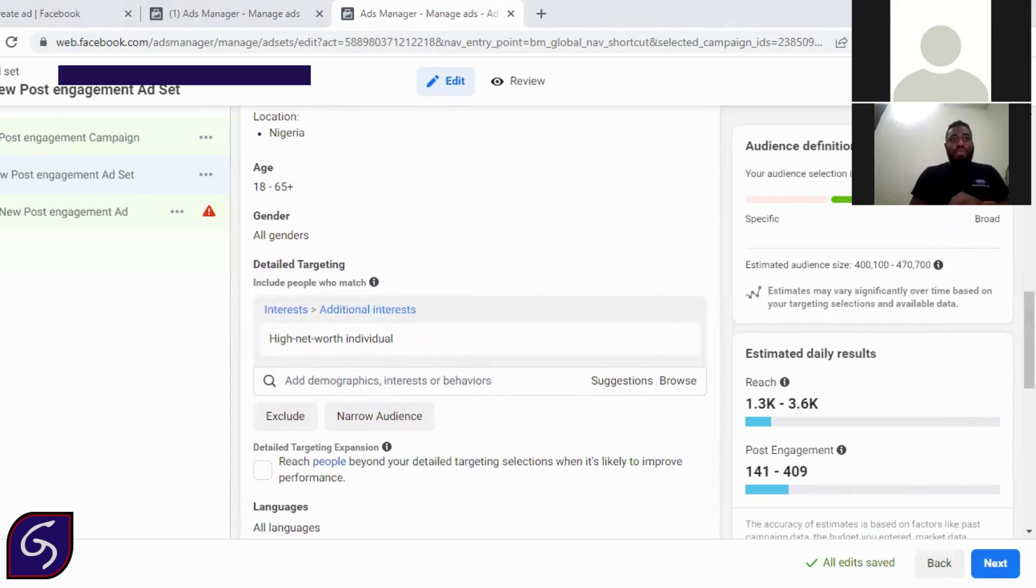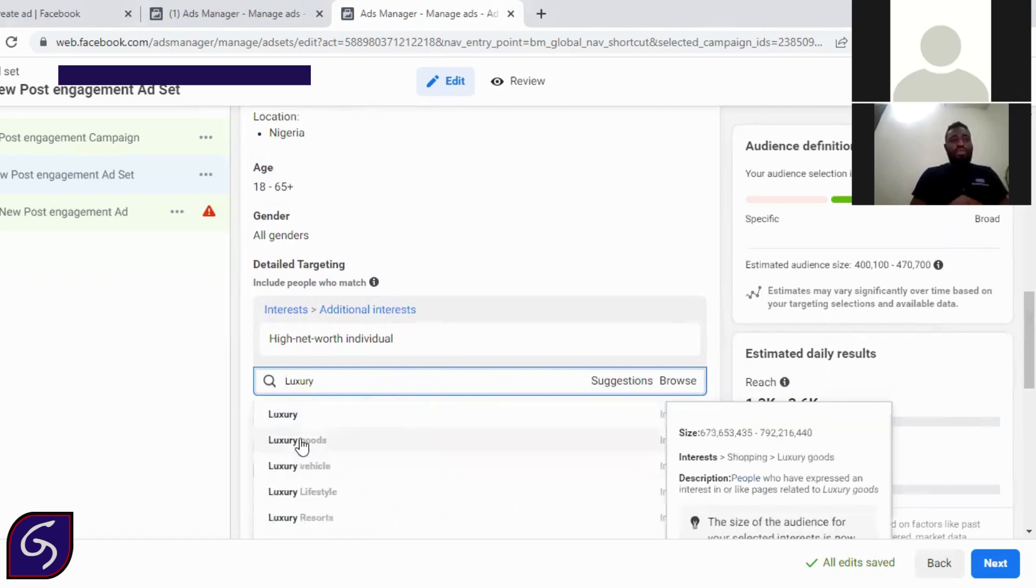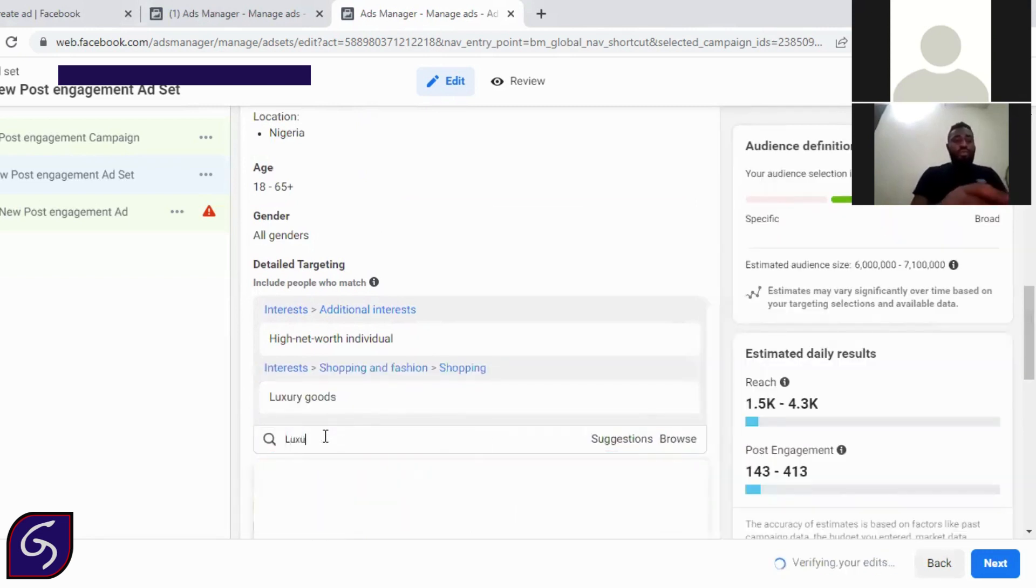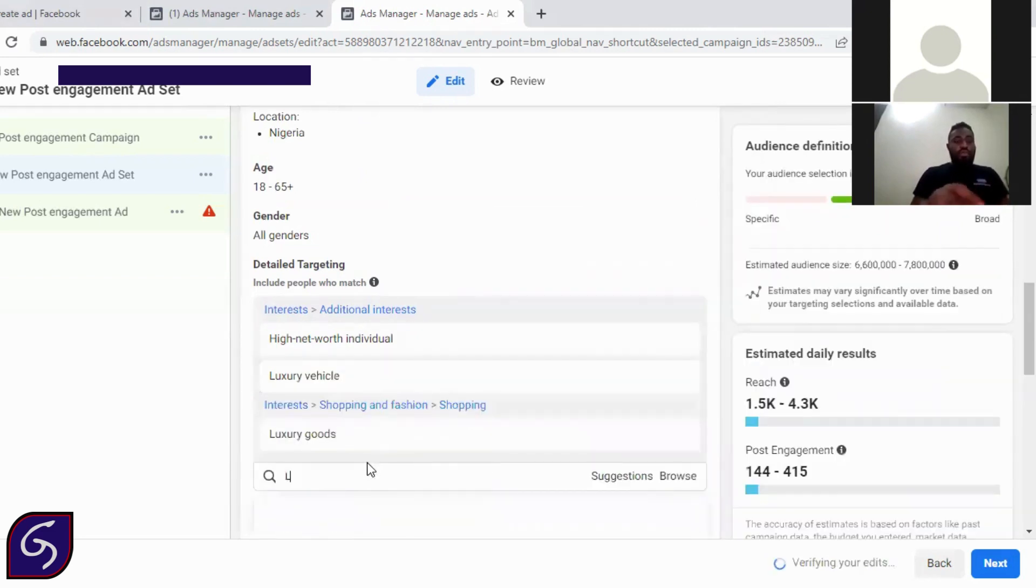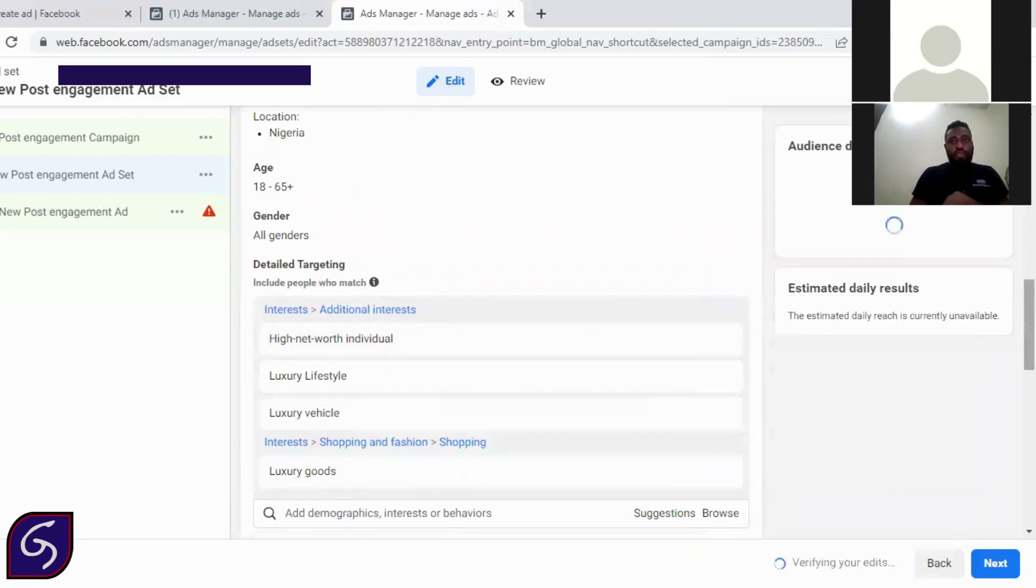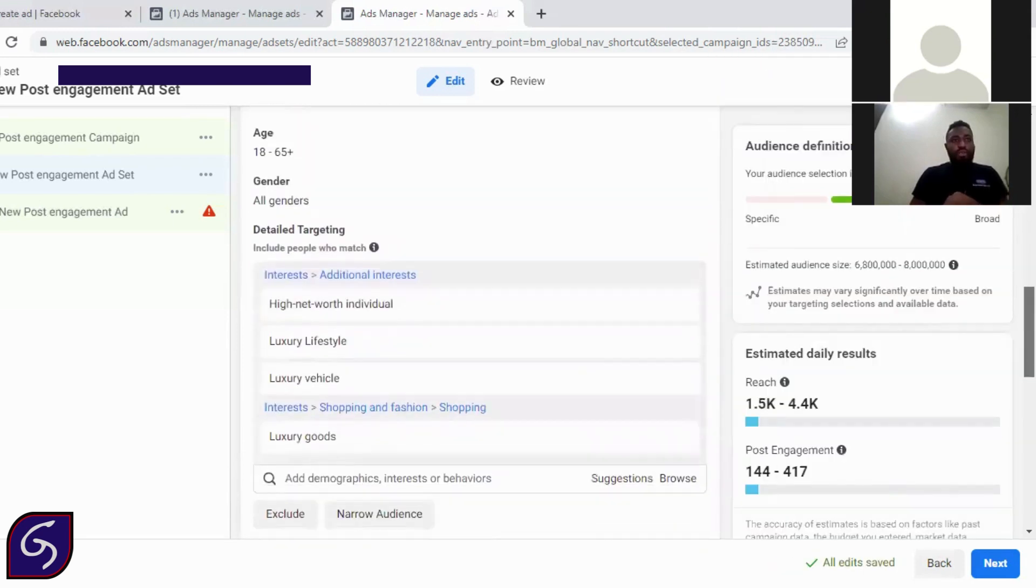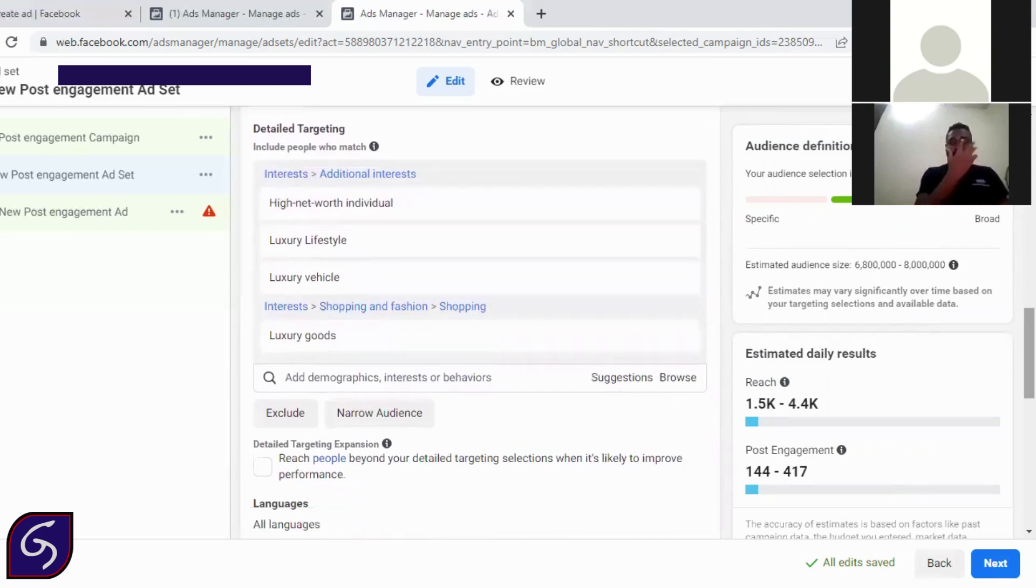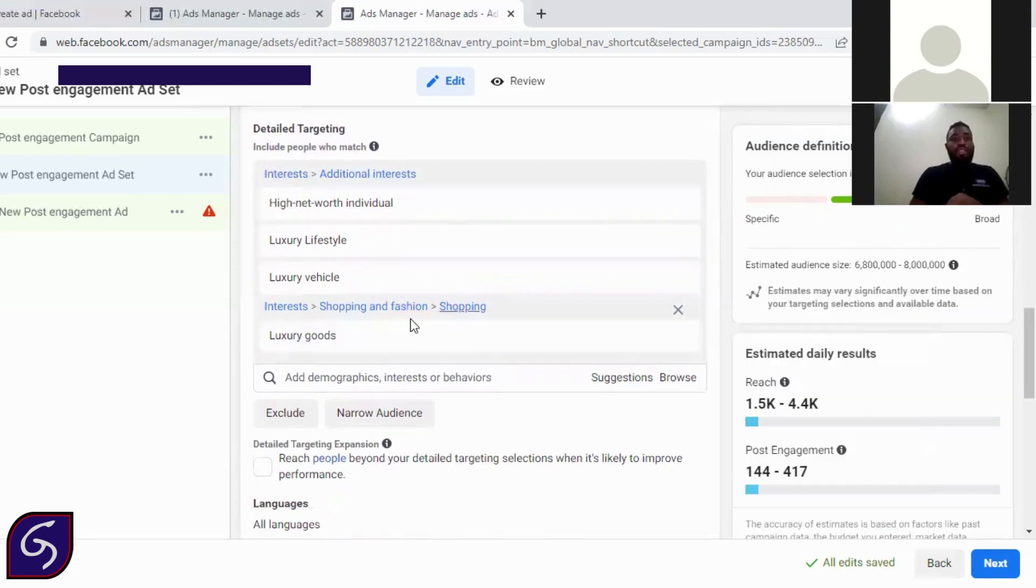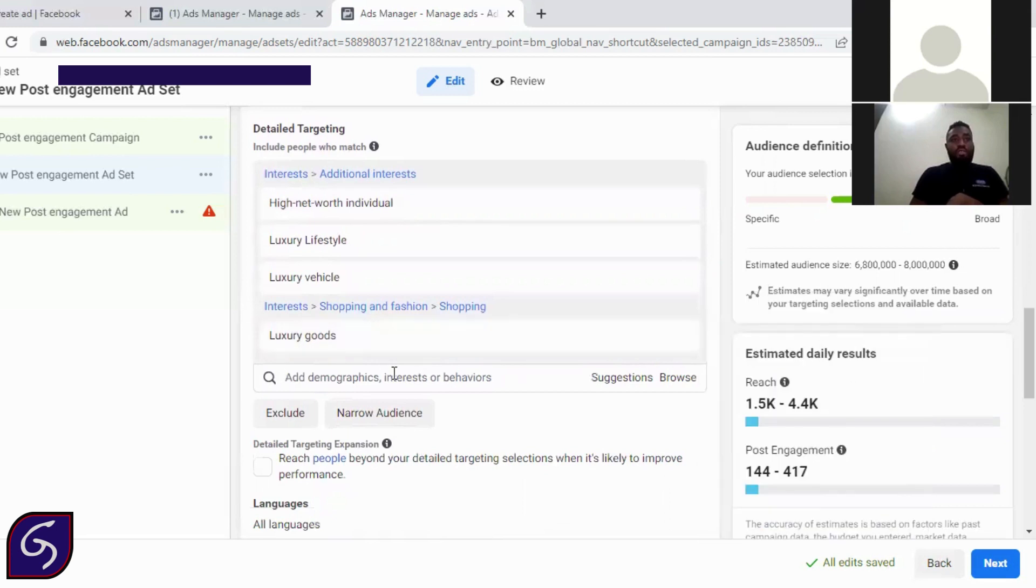So the next one is luxury. Once you type luxury, you select luxury goods, luxury vehicle, luxury lifestyle. So these are also buyers, these are interests, luxury goods is an interest as well. So you can have an additional interest on this. So we'll get to that.